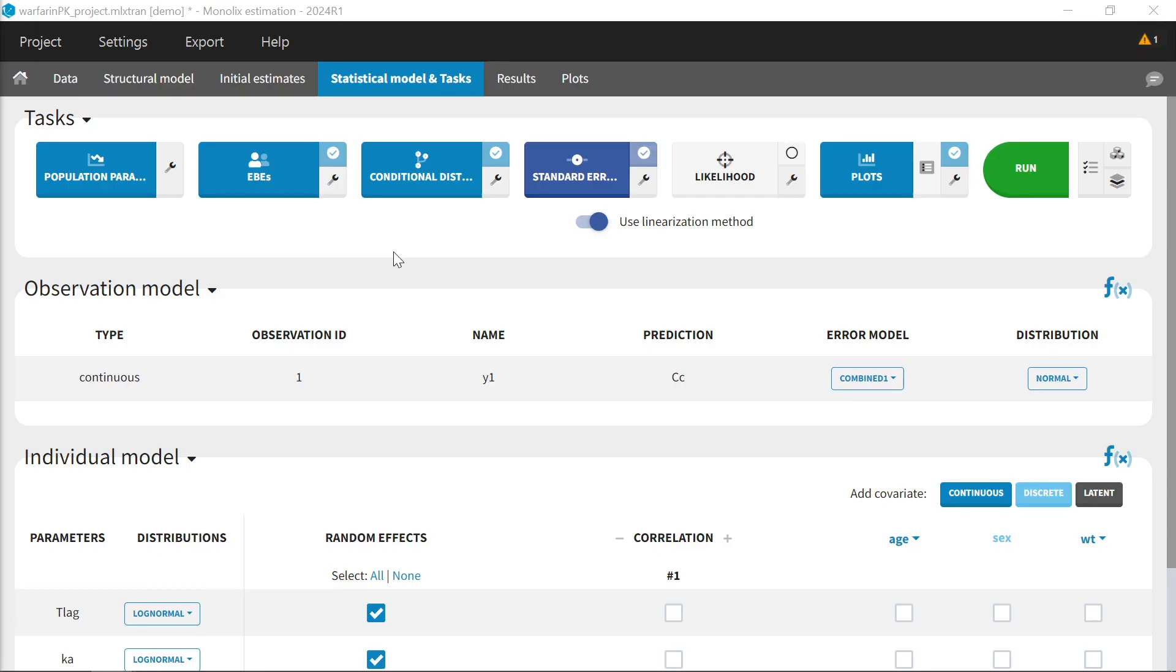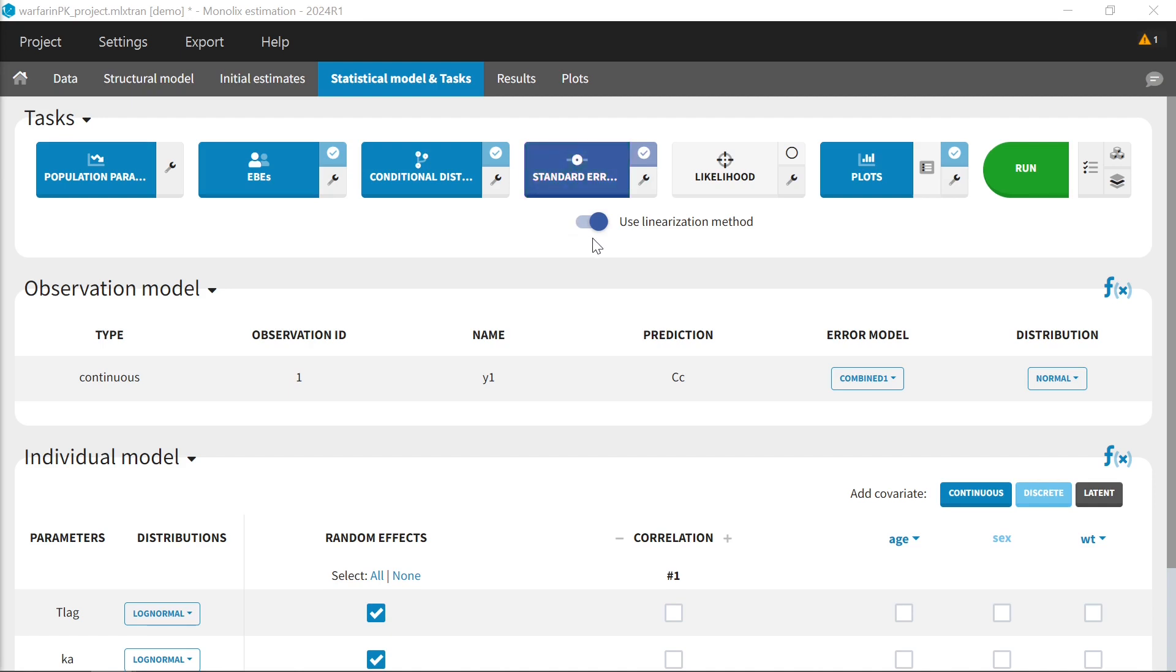The goal of Bootstrap is to estimate confidence on your population parameters. The main method for estimating this in Monolix is the standard errors task that calculates and inverts the Fisher information matrix, which is calculated via stochastic approximation or via linearization of the model around the conditional mode if this toggle is on.